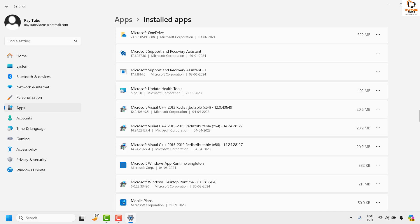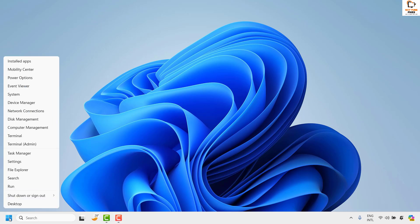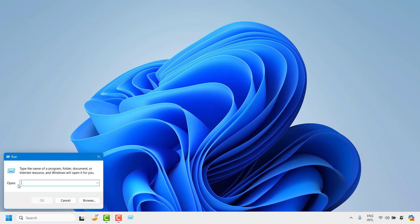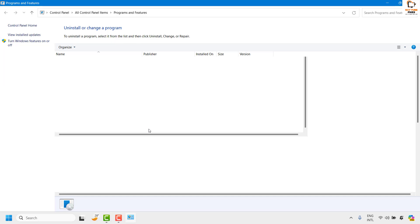Now at the same time, if you want to make sure Microsoft Teams has been completely uninstalled, the other place you can go is programs and features. To access it, you can right-click on the start button and then click on run, or you can press Windows and letter R key simultaneously to access the run window. appwiz.cpl is a shortcut or command to open programs and features. Click on OK.